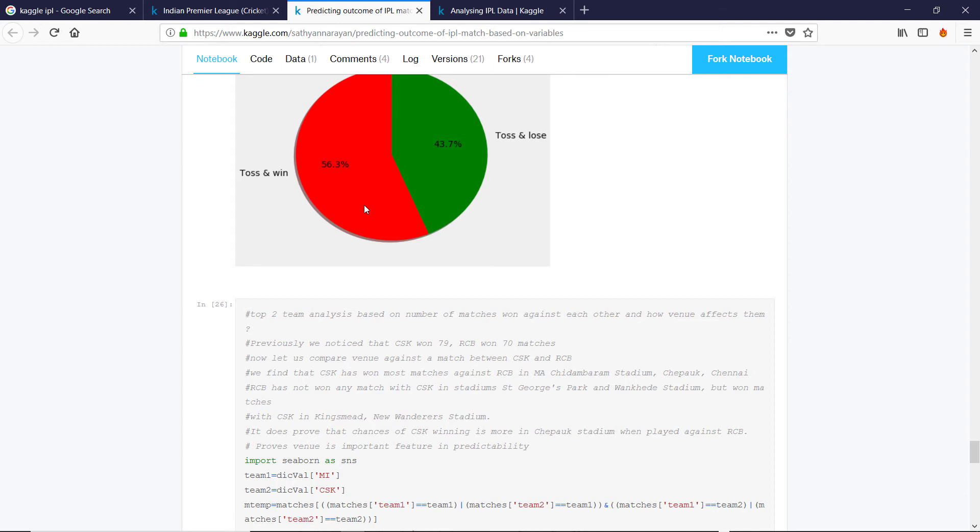So don't be thinking, oh, I'm going to hit lots of sixes and fours. That's going to be hard. The pitch is slow or the boundaries are a good bit away. So on this pitch, this is how we should play. That kind of thing.